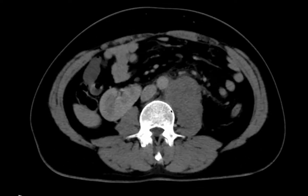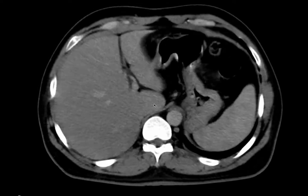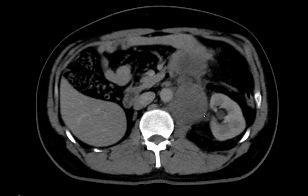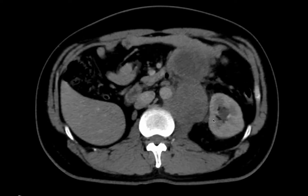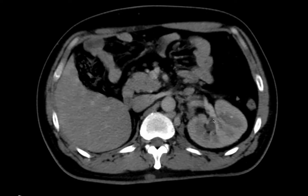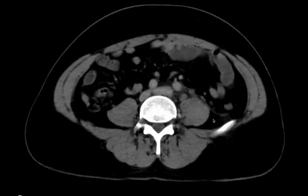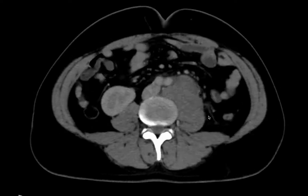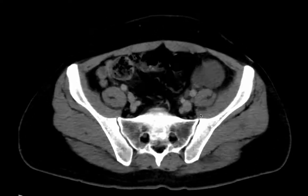The right kidney is mal-rotated in this section, coming inferiorly because of compression from the mass or lesions on the ureter. There is mild pelvicalyceal system dilatation on the left side. The ureter is posteriorly related to the mass and anteriorly related to the psoas muscle.